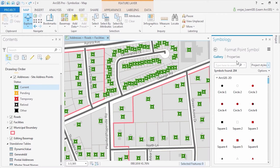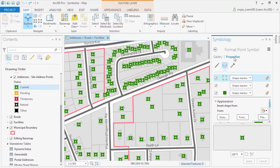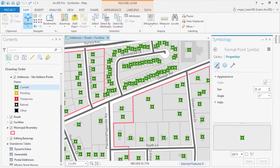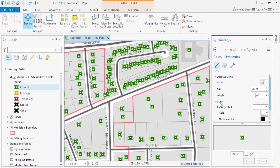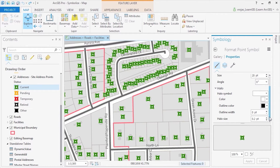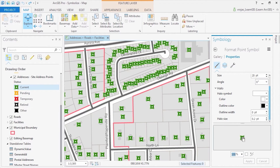By clicking on properties, we can see how these symbols have been formatted and modify them, as well as add a halo. Below you can preview your changes before applying them to the map by clicking on the drop-down menu and zooming in with your mouse.